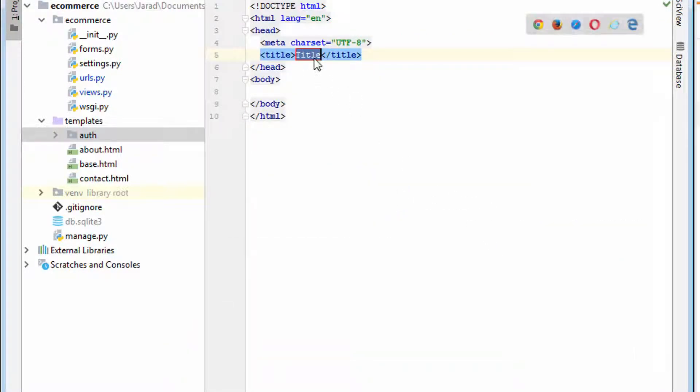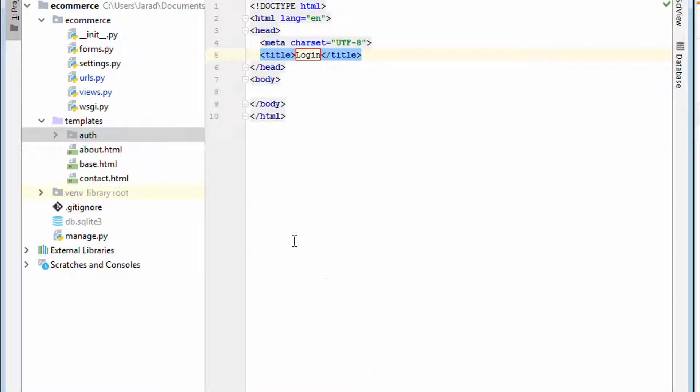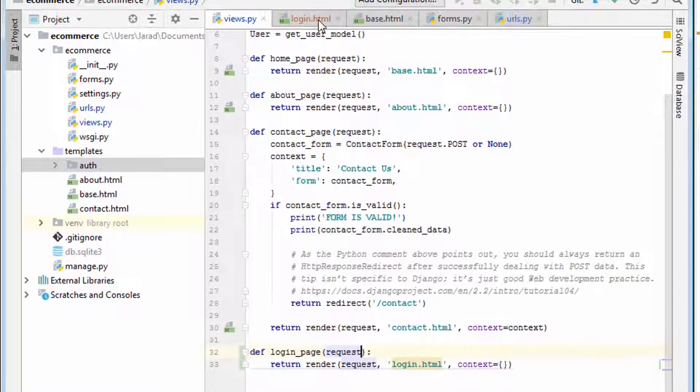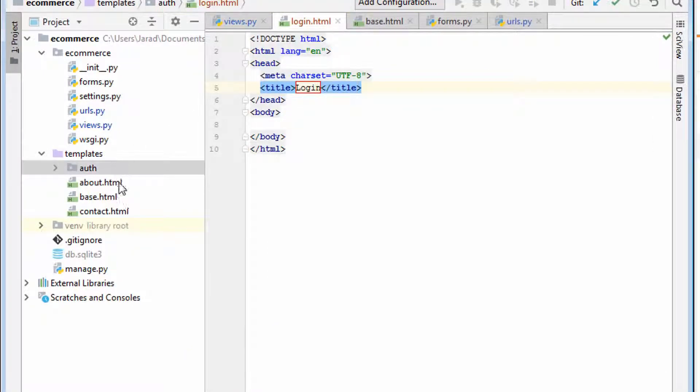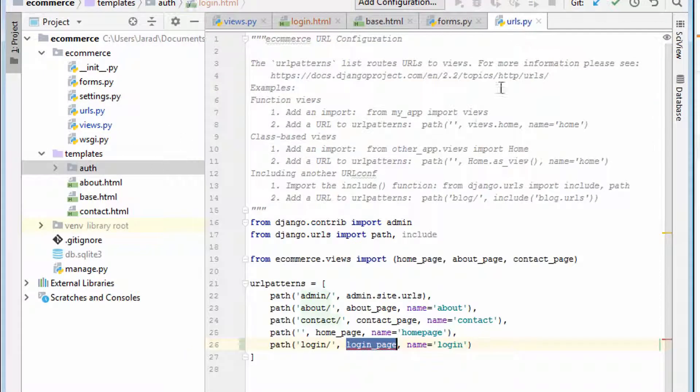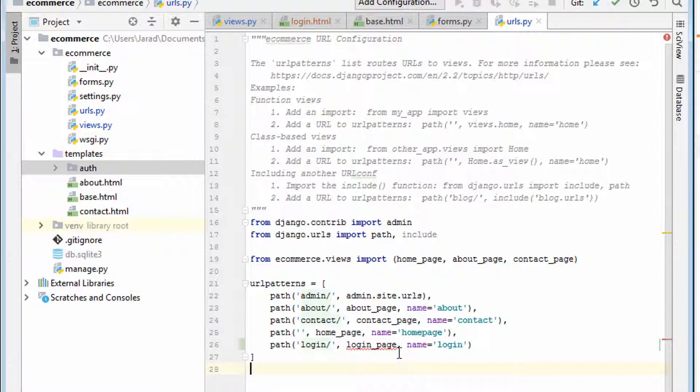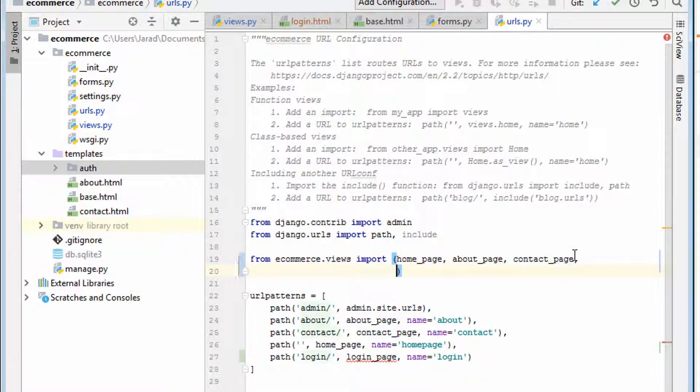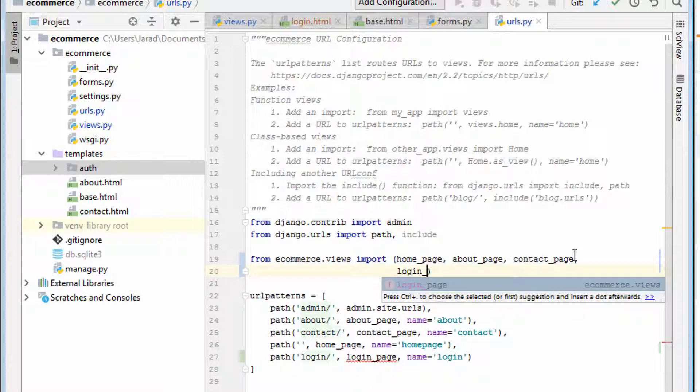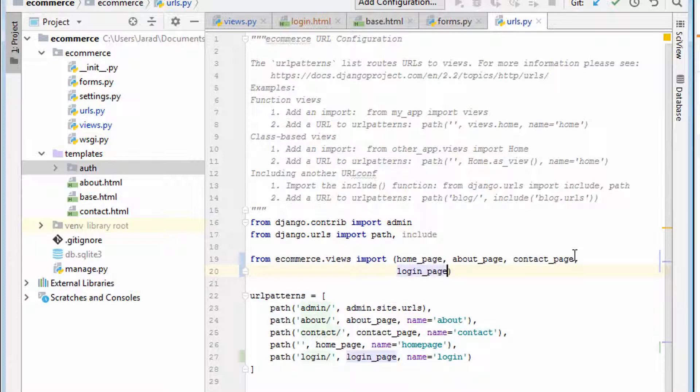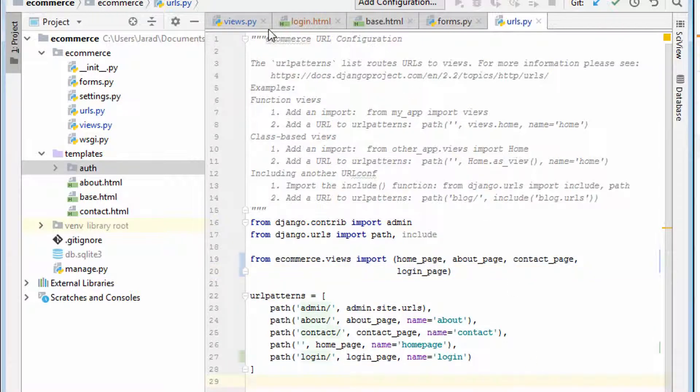So we'll say this is login. So what we've done is we've changed views. We've created this auth directory. We've also edited URLs. And then lastly, we need to obviously log in page. There we go. So we've made these changes.